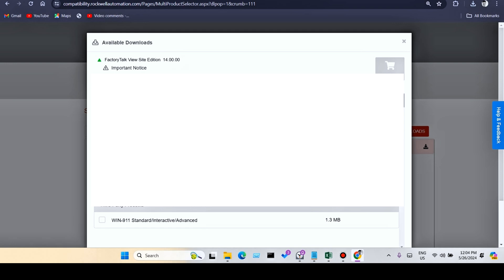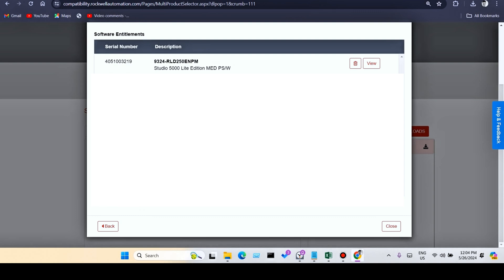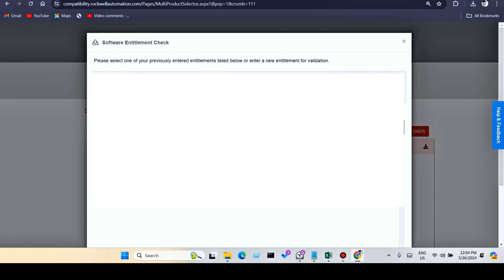When you click on the download links, you can see fields for serial number, matching ID, and product key. Select the product key option. If you have a product key or serial number, you can fill in the serial number and product key fields, then click Validate. After validation, you will see a Rockwell Software download link. When you click on that link, you can easily download the software.